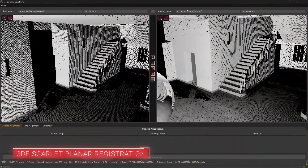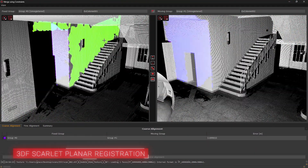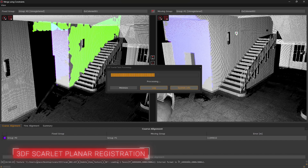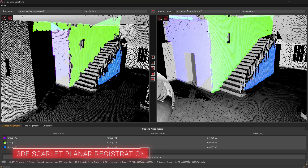3DF Scarlett has also been improved, now supporting planar registration constraints, offering more control for complex alignment tasks.